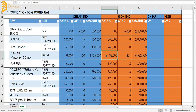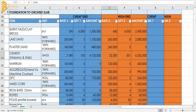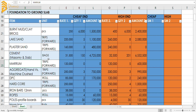Cement prices also differ: we have 31,500 versus 32,500 shillings per bag, because there are different types of cement on the market. Those slightly lower in established reputation tend to be about 1,000 shillings cheaper than the well-known brands that have been tested over time and proven to give good quality.